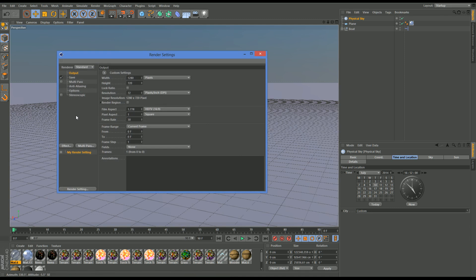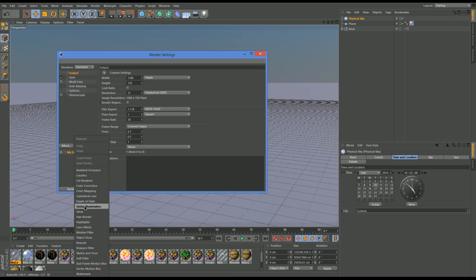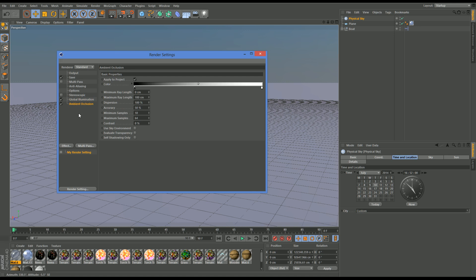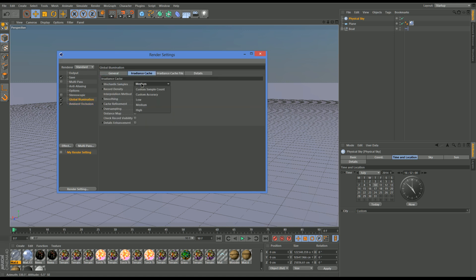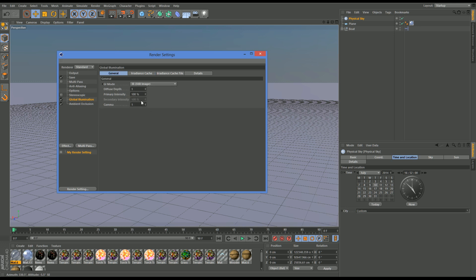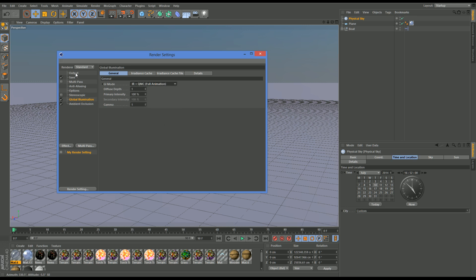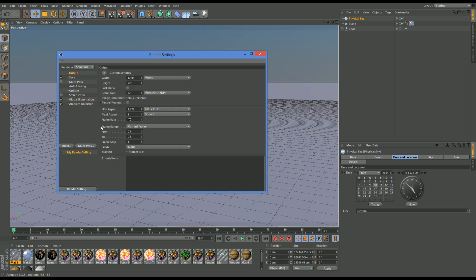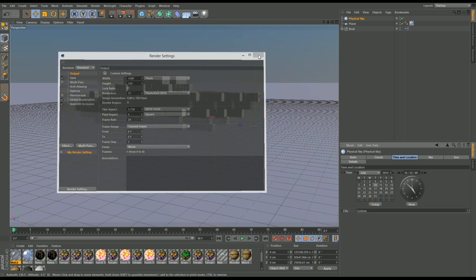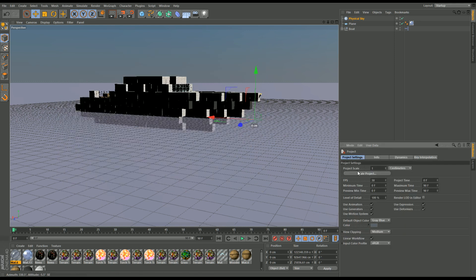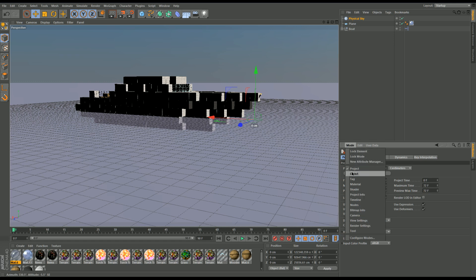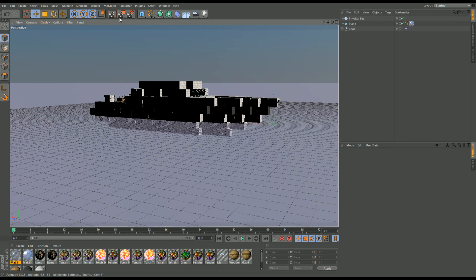I'm going to come into Settings, Effect, Global Illumination, Effect, Ambient Occlusion. I'll turn both of these onto Low and that one on Weak because it really doesn't make too much of a difference. Then I'll come to GI Mode and click Full Animation. I'll click 24 for the frame rate and change it in here as well. Then I'll come back to Object because that's what I want to be in.